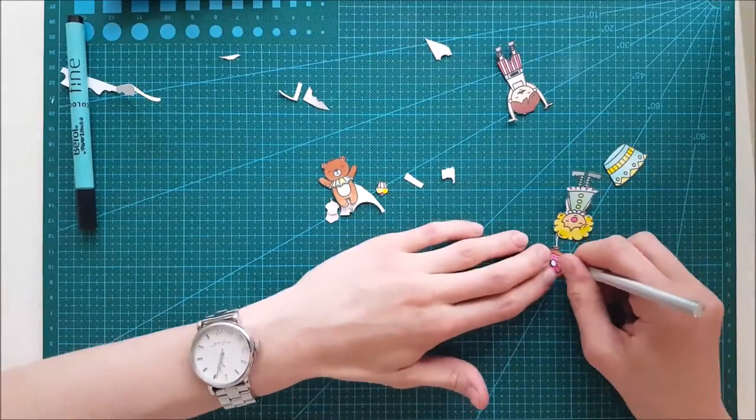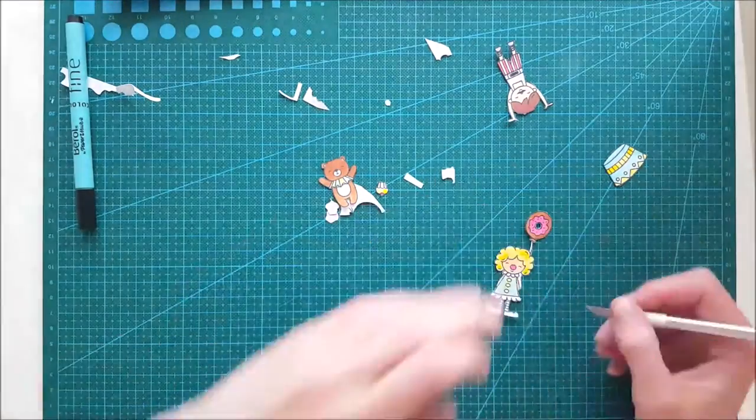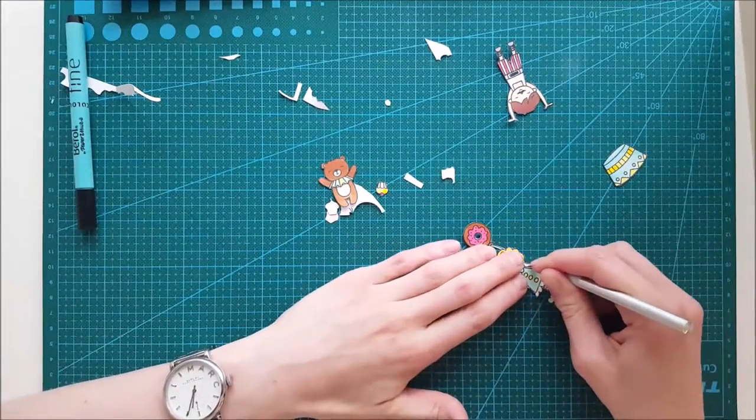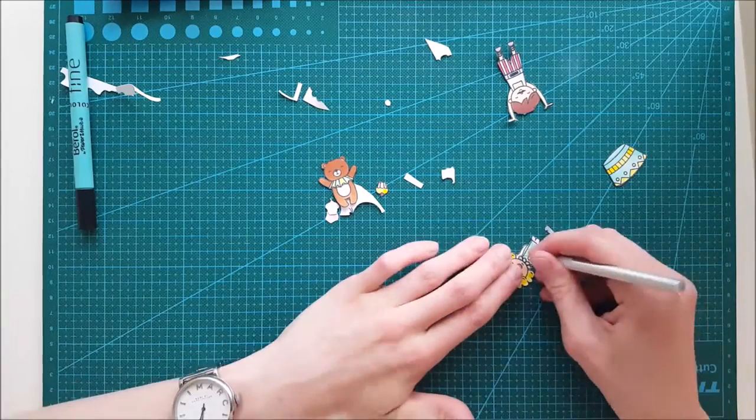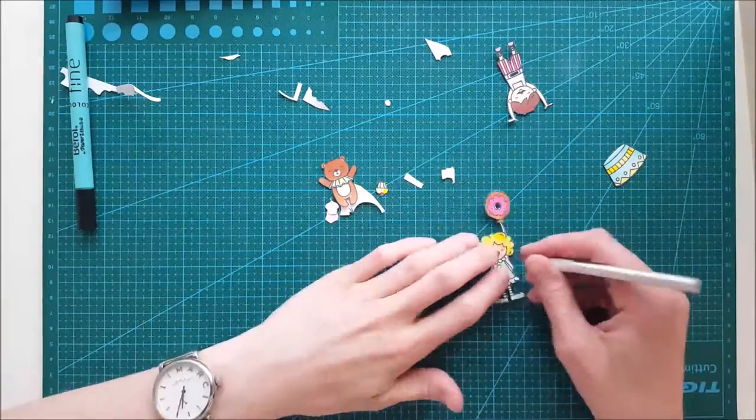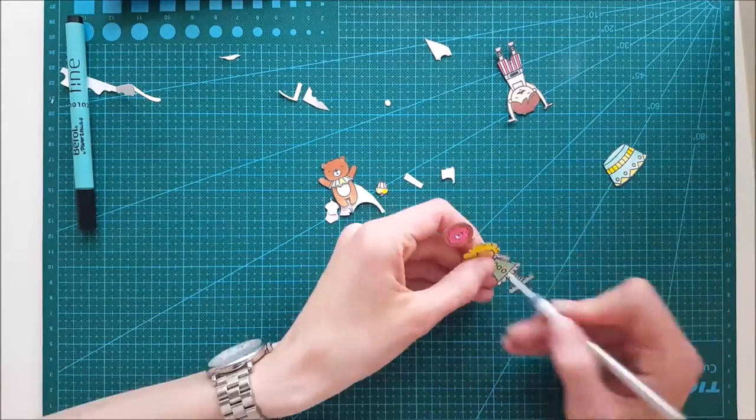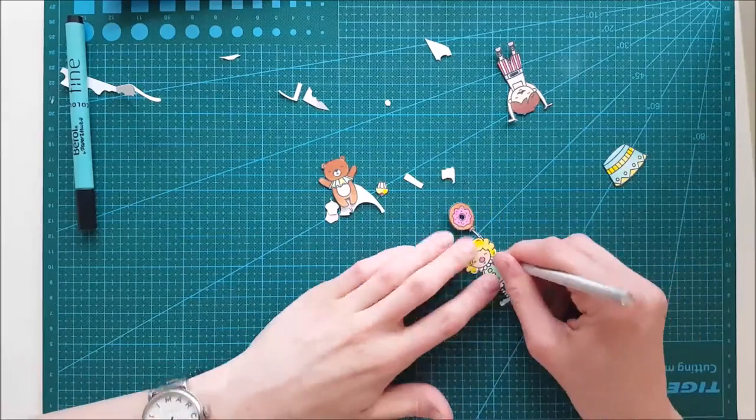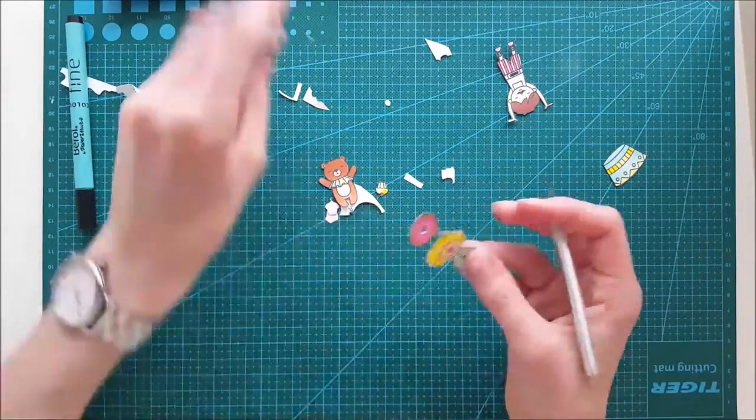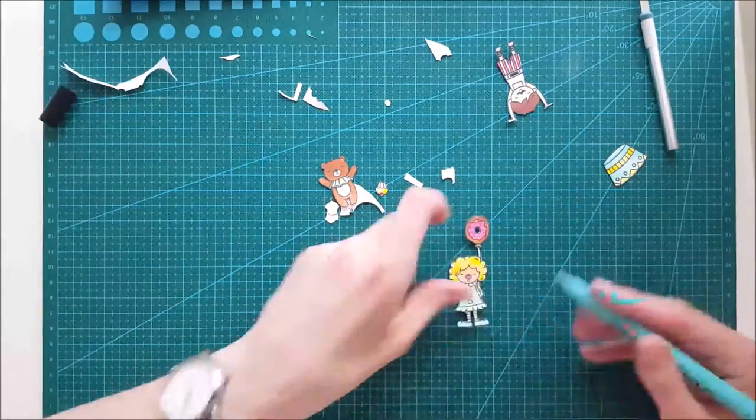Here I'm taking my X-Acto knife and going around that little hole in that donut balloon, and I'm doing the same to that arm. I'm doing that really carefully. This is teeny tiny bits that you're cutting out and actually you don't have to do it if you don't want to.